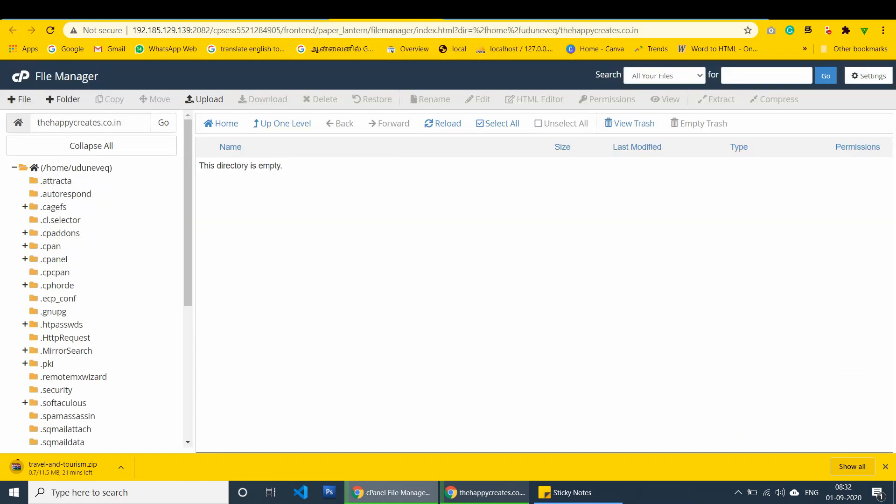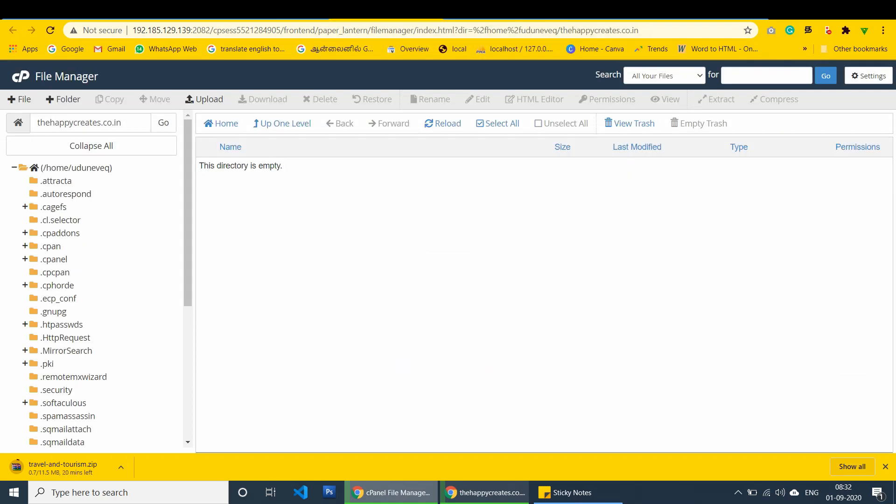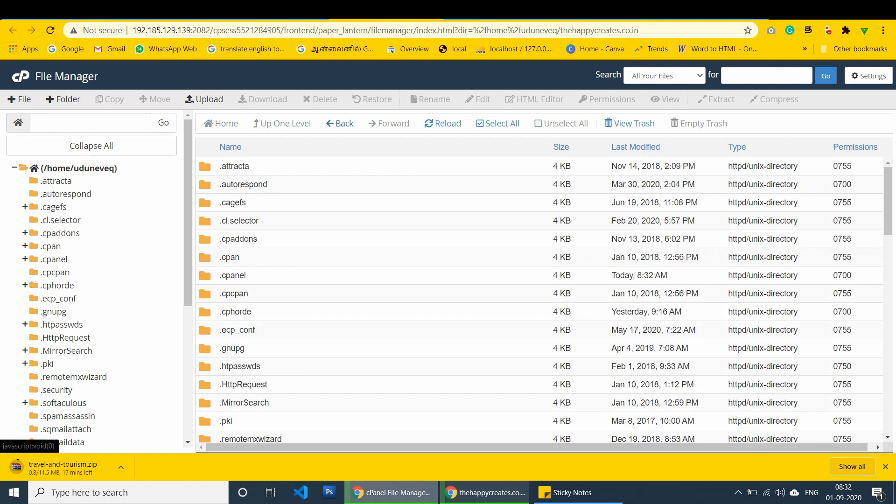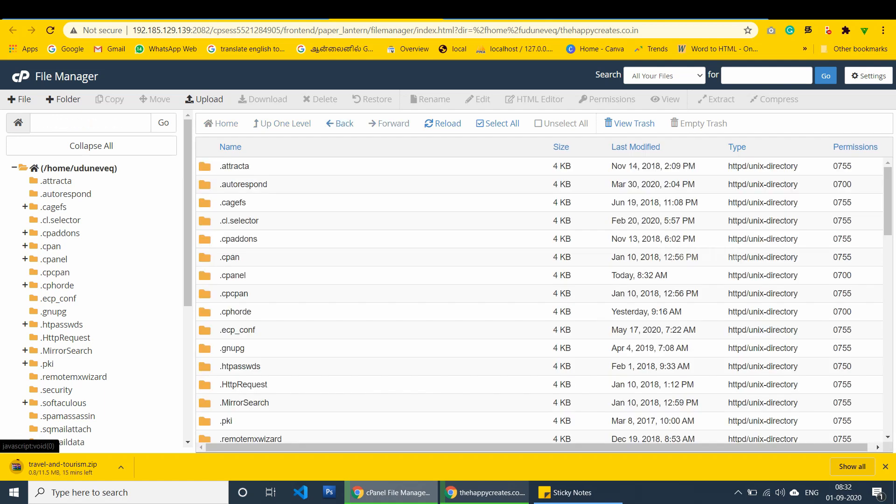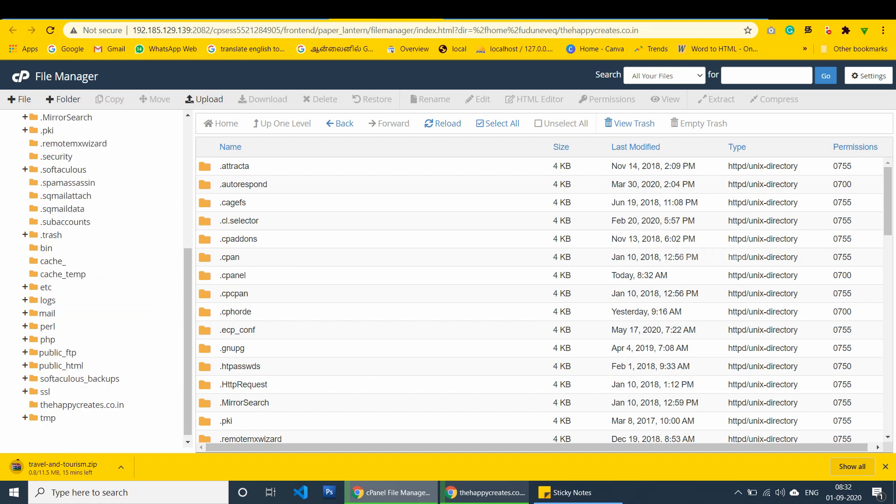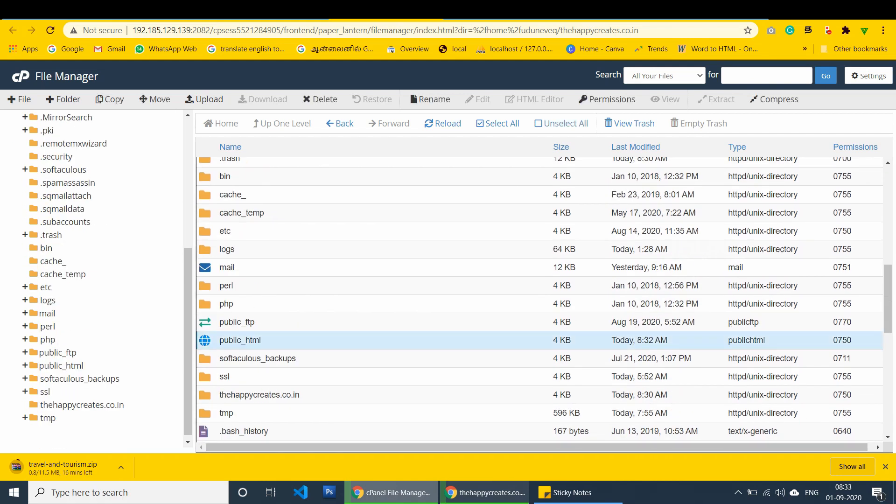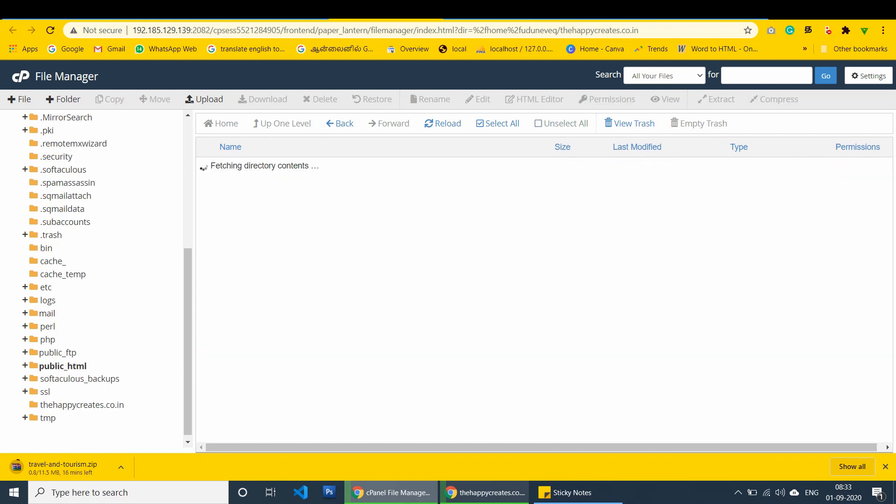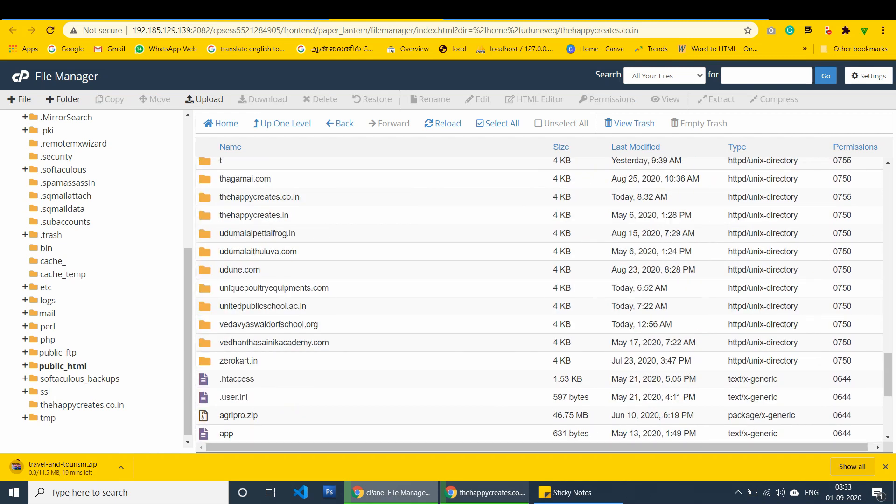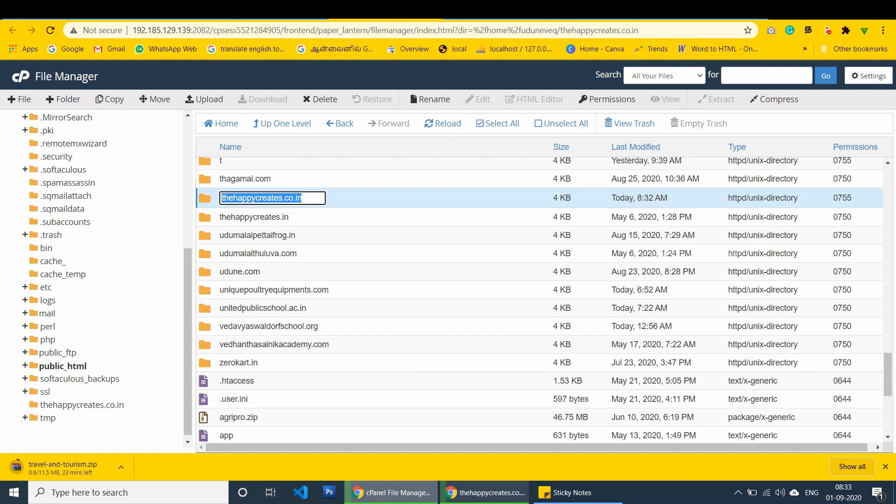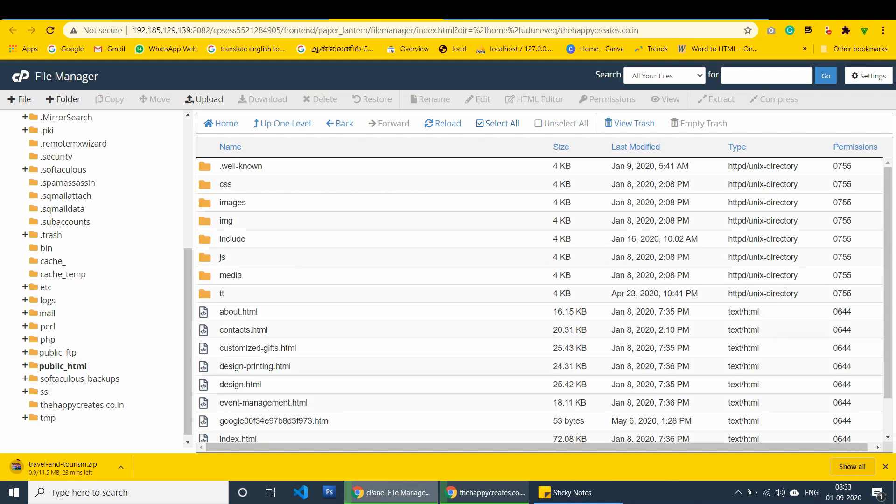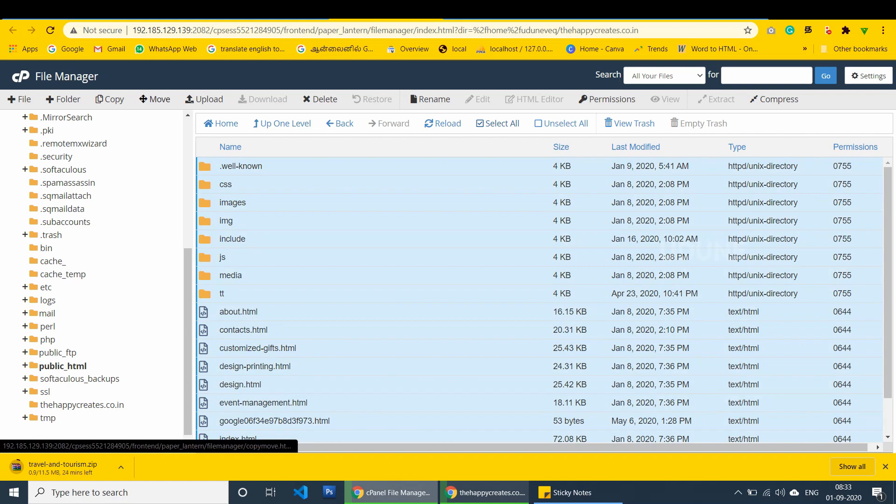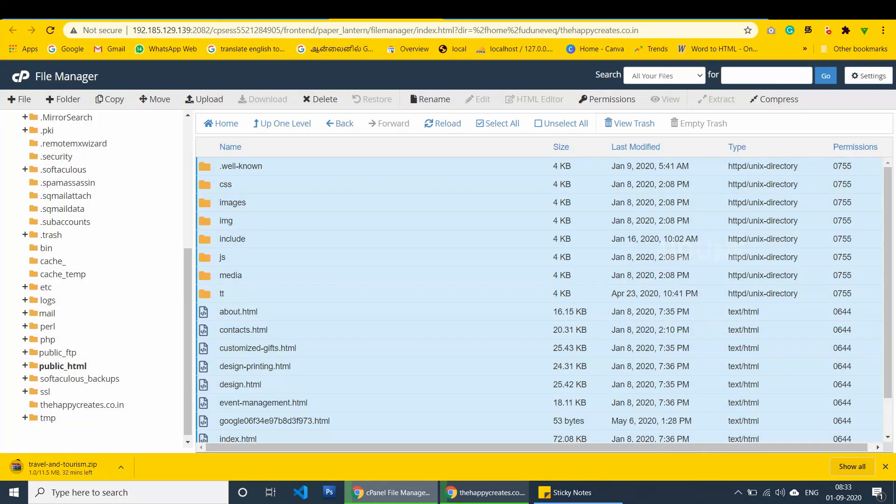I have updated successfully. I am going to public html first of all. You can see the domain folder. I copy it and go to the existing happy creates. I click the directory path. It has moved successfully. So there is no files here.